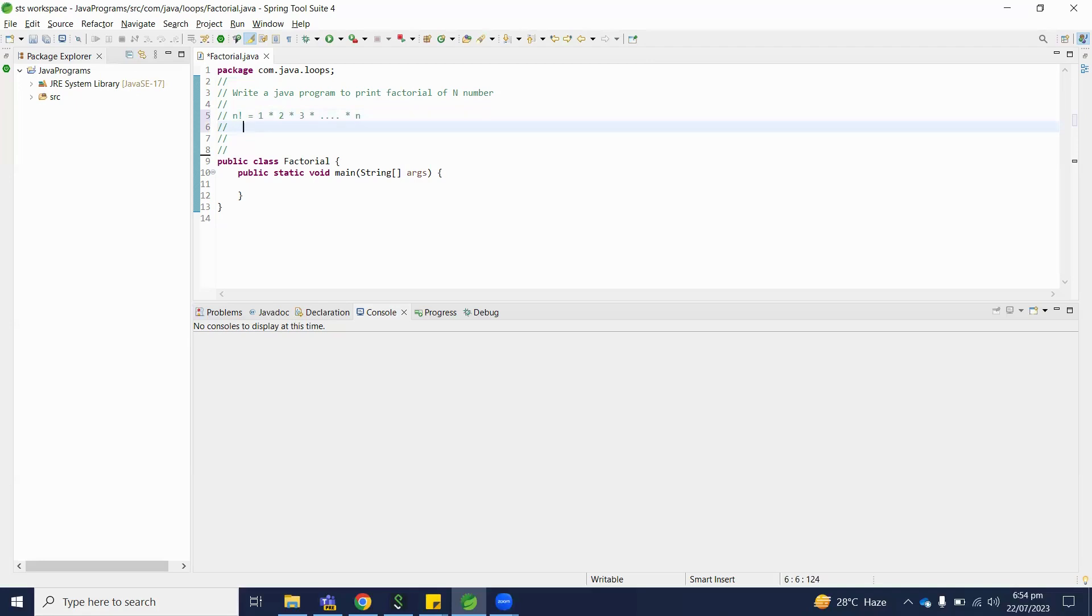For example, we have to find factorial of number 3. So 1 multiply by 2 multiply by 3 is equal to 3 into 2, 6, 6 into 1, 6. So final output will be 6.